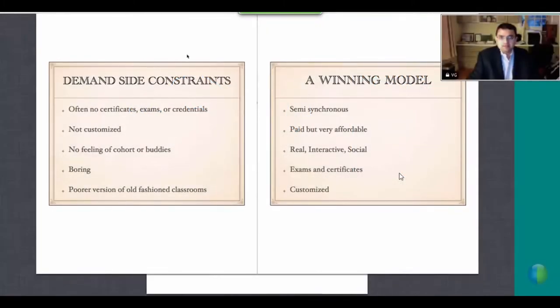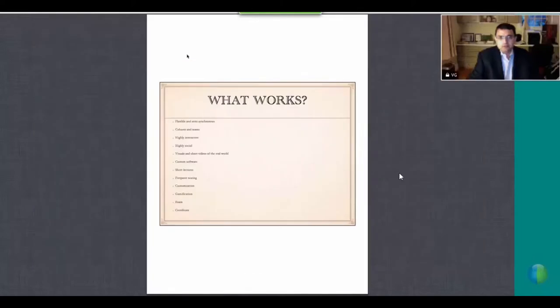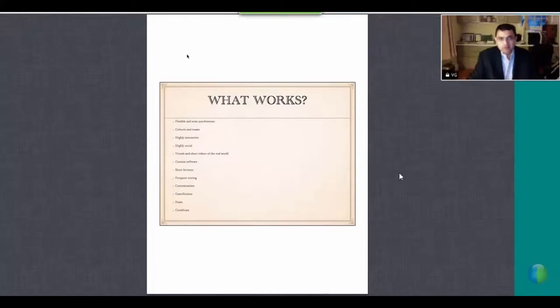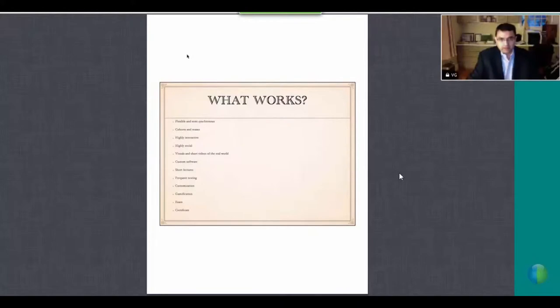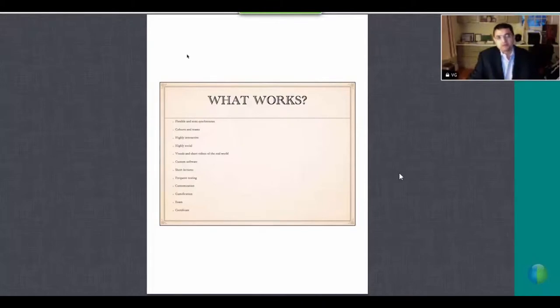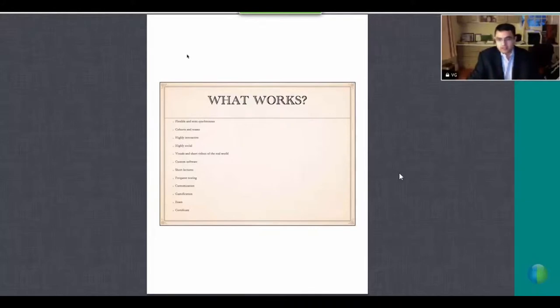The last thing I want to talk to you about is what really works. This flexible and semi-synchronous model really works. We have deadlines to complete modules every other week or every week, and then we give a one-week buffer in the middle. This flexibility is extremely important for people who are working, for adult education markets, for executives. They have children to take care of, they might have to travel for work, they have office hours. It's not very predictable for them.